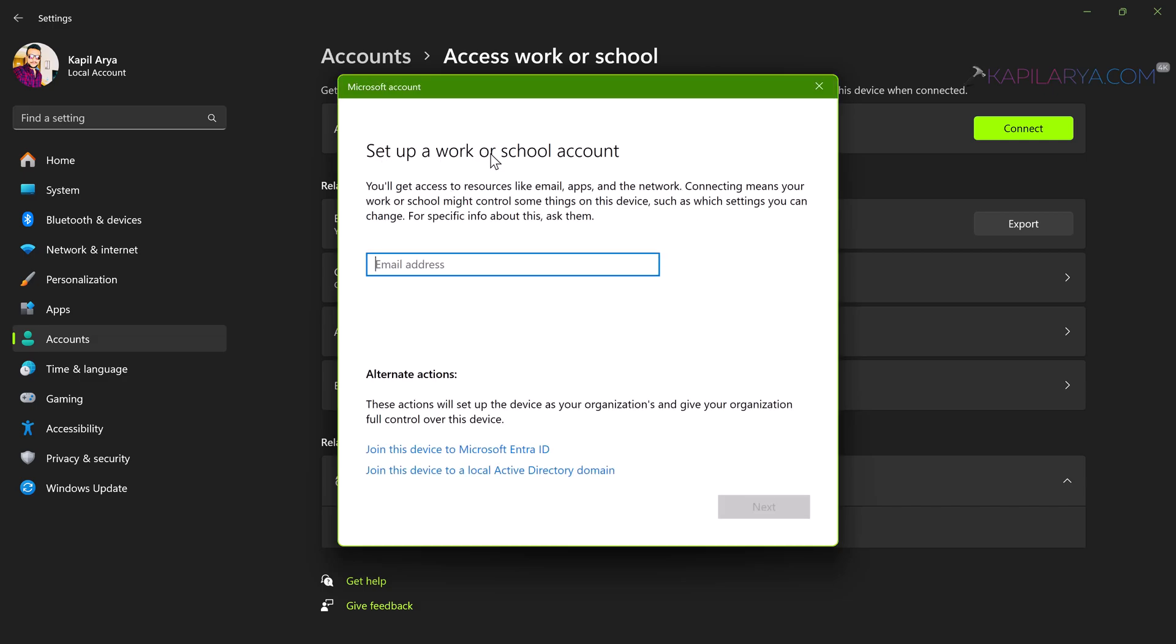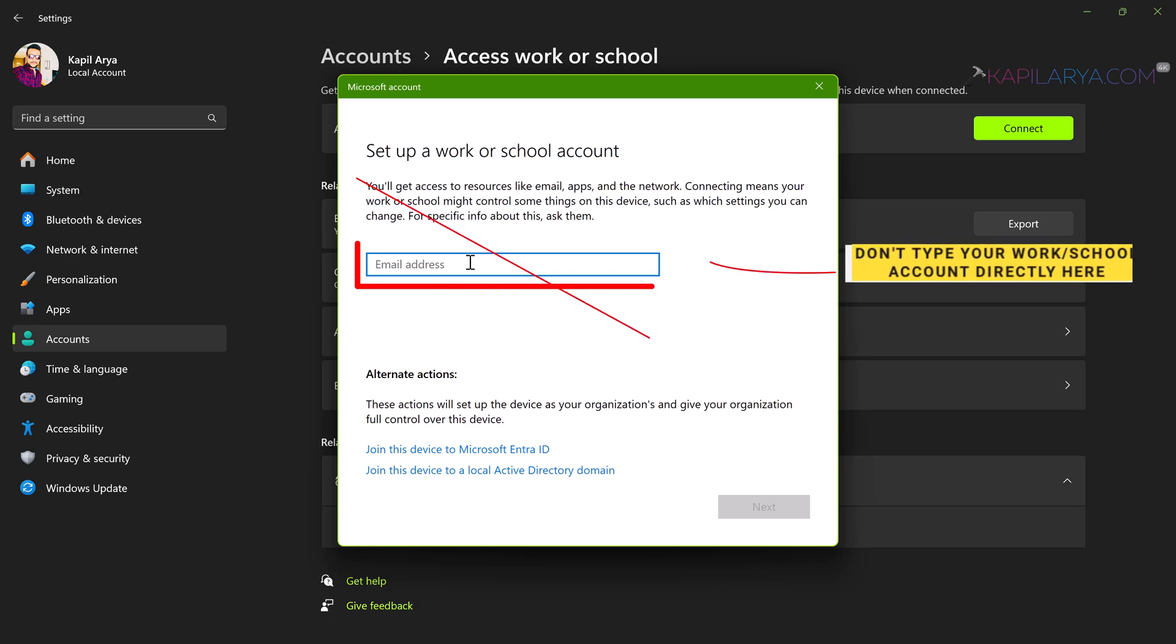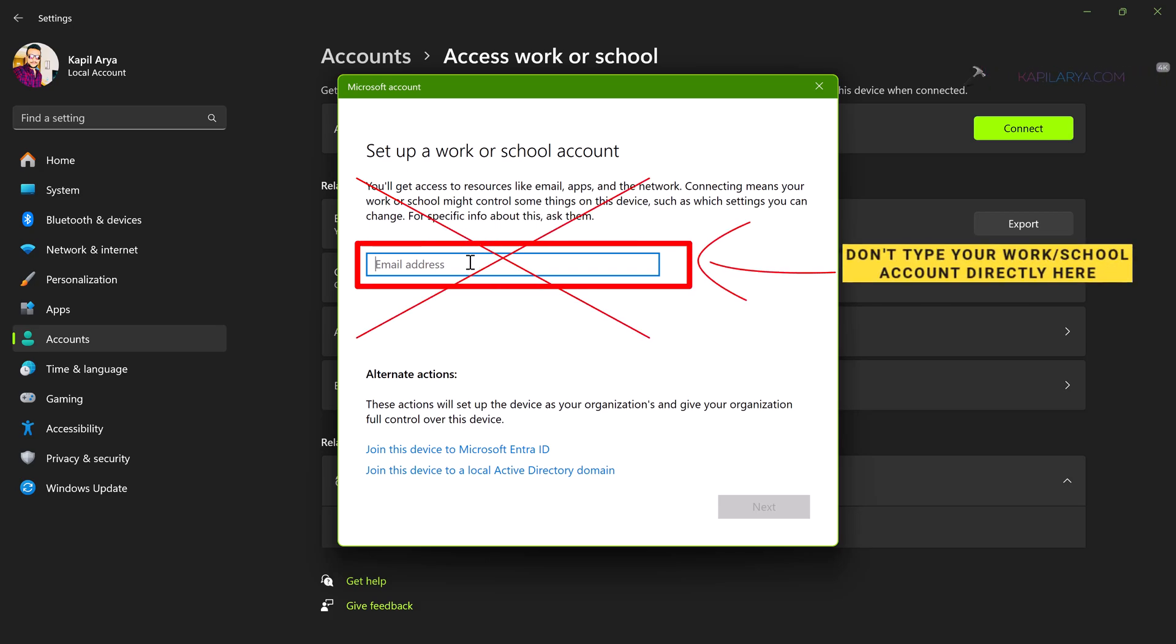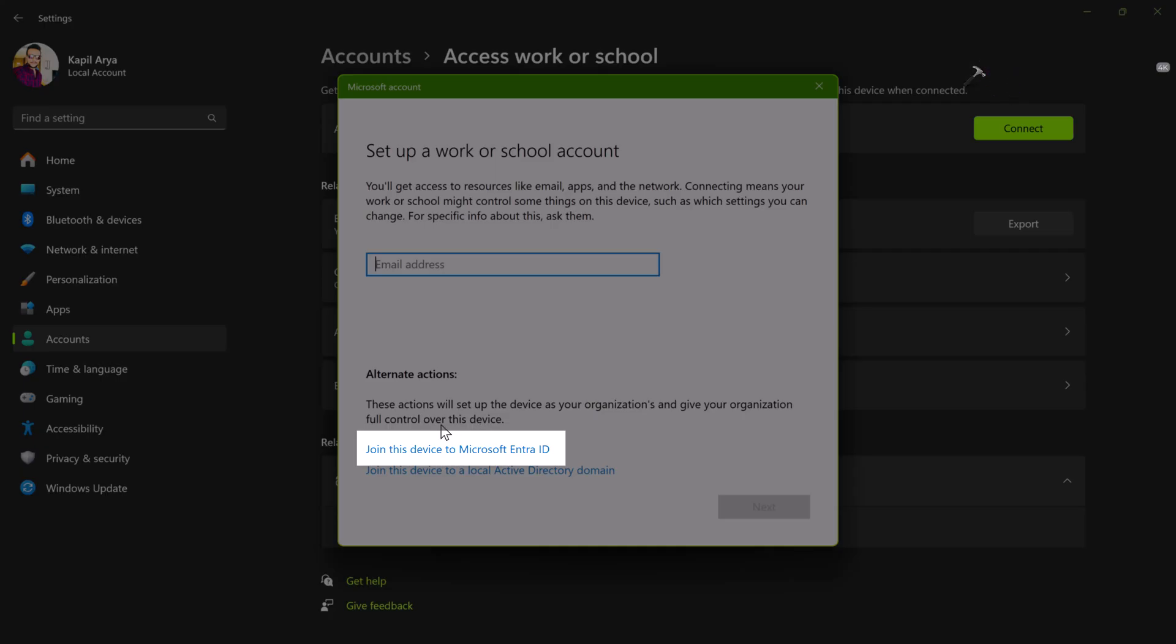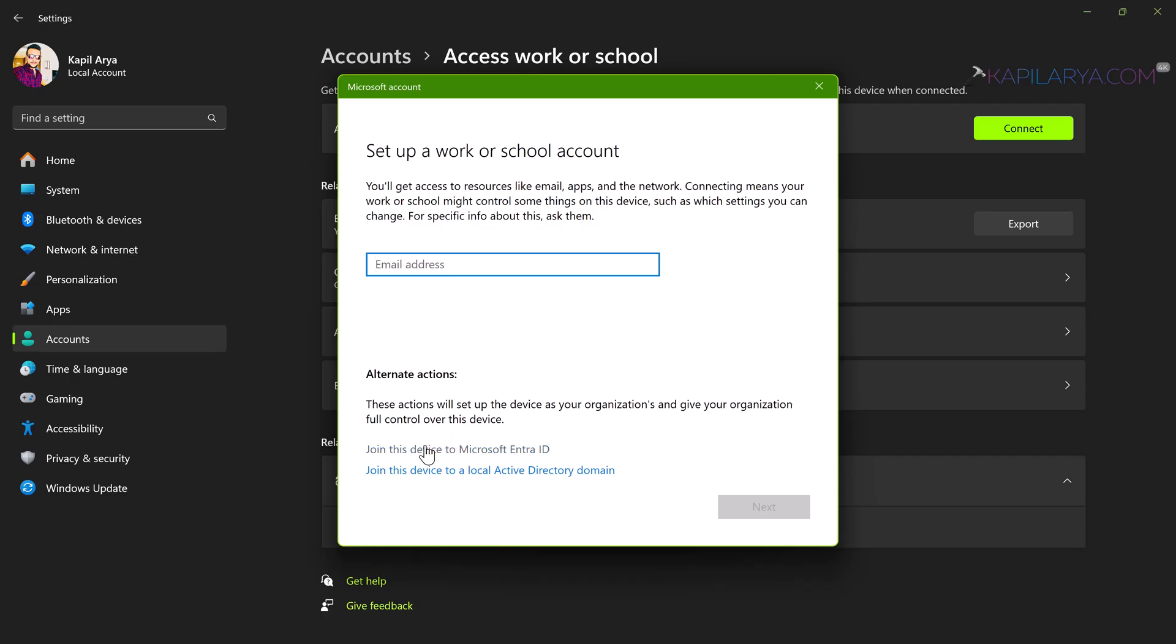As usual you will see this Microsoft account pop up. Now pay attention to this window. You do not have to directly put your email address or the work or school account email address here in this input box. Instead, you have to click on this first link, join this device to Microsoft IntraID, which was previously known as Azure AD.